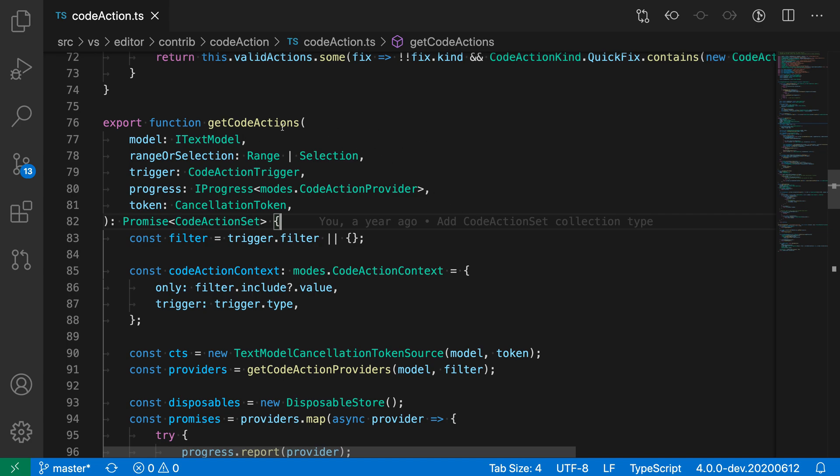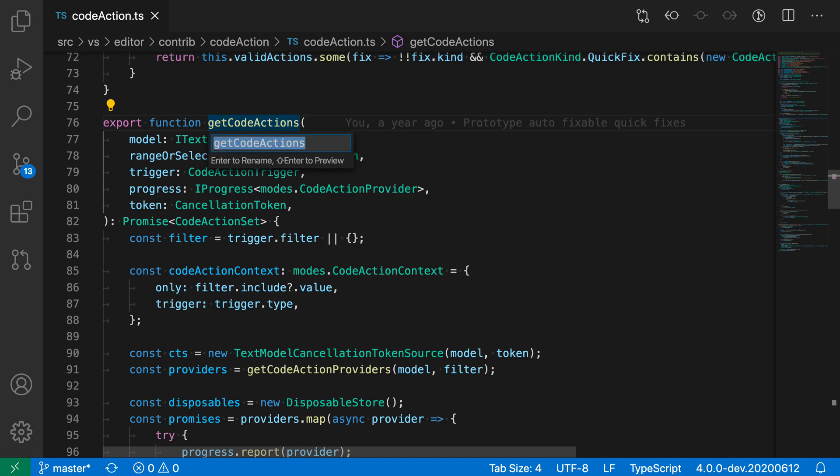To start, I'm going to place my cursor on it and then press F2 to start the rename, and now it's asking me for a new name, so let's say getCodeActions2. Now if I press enter, it will go and perform the rename,